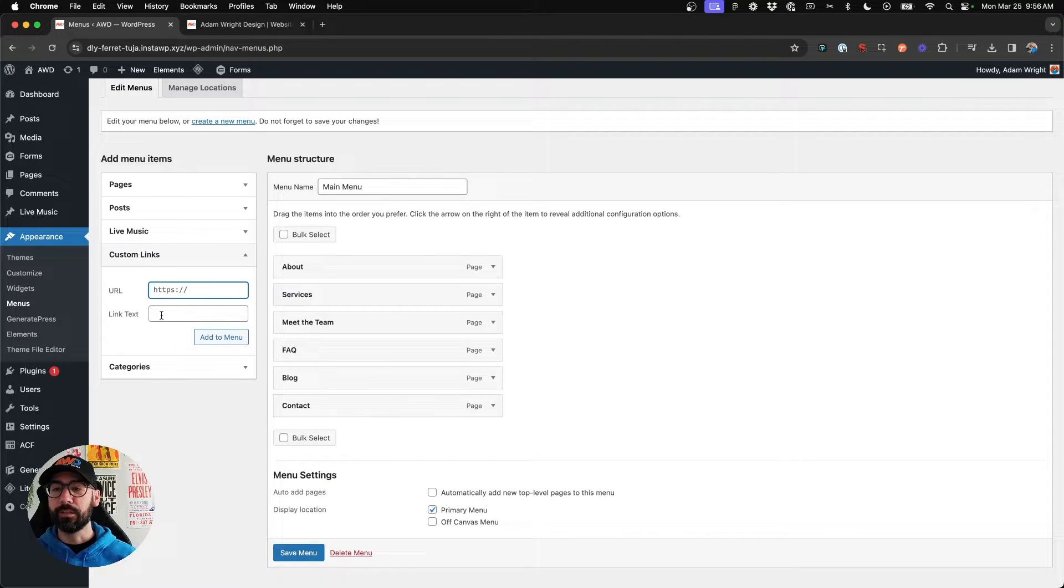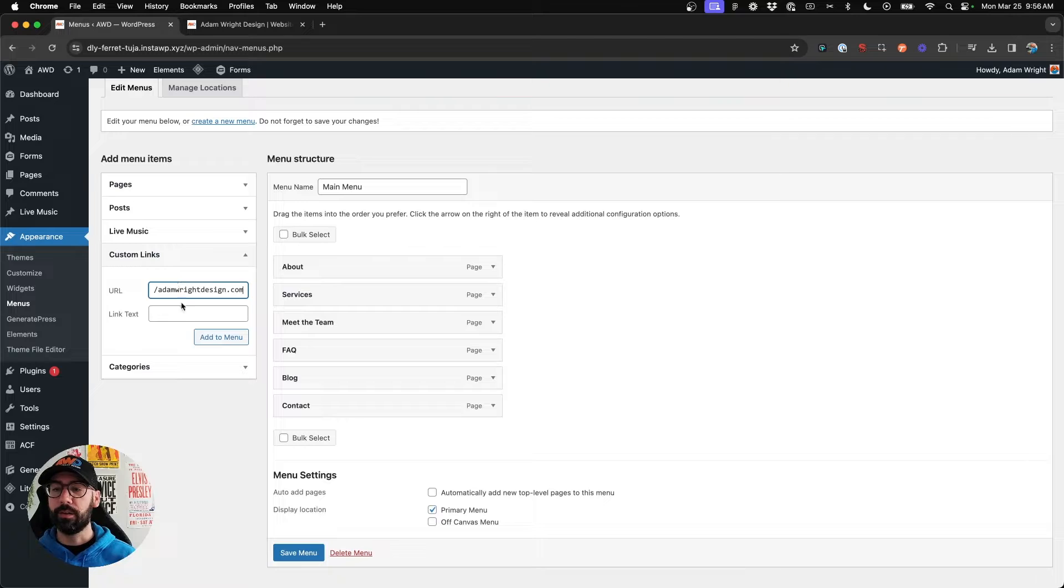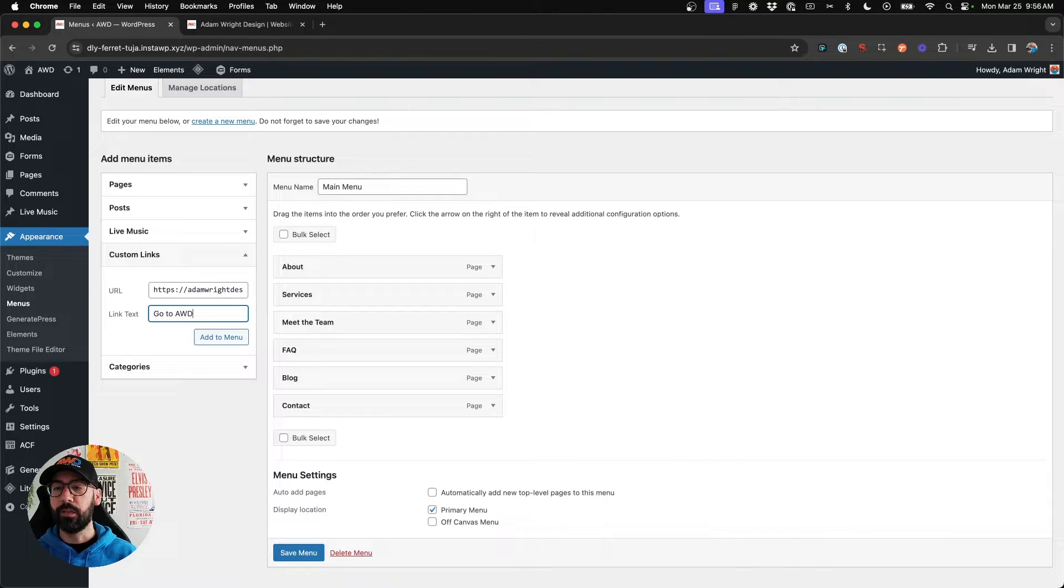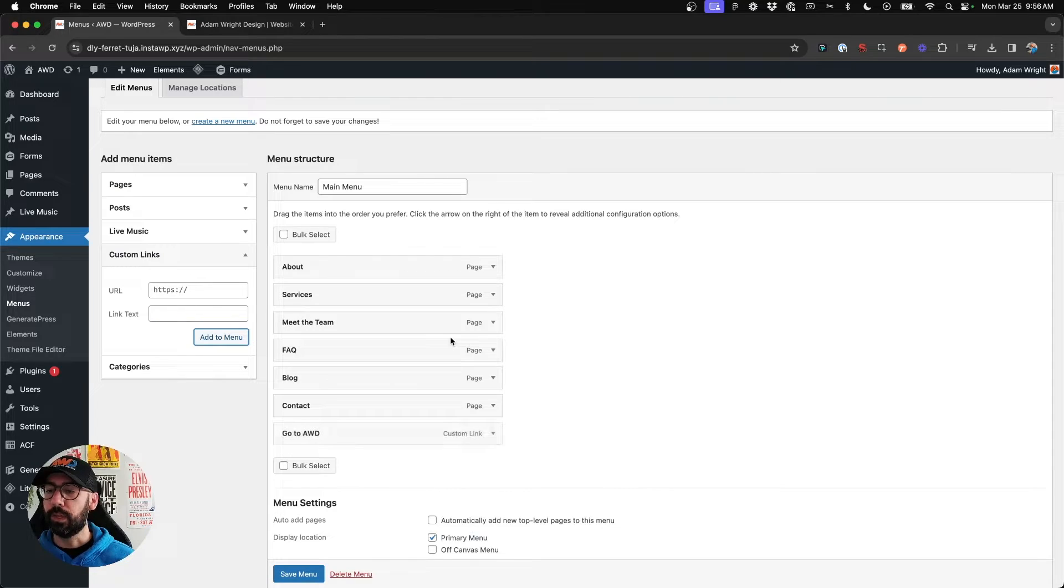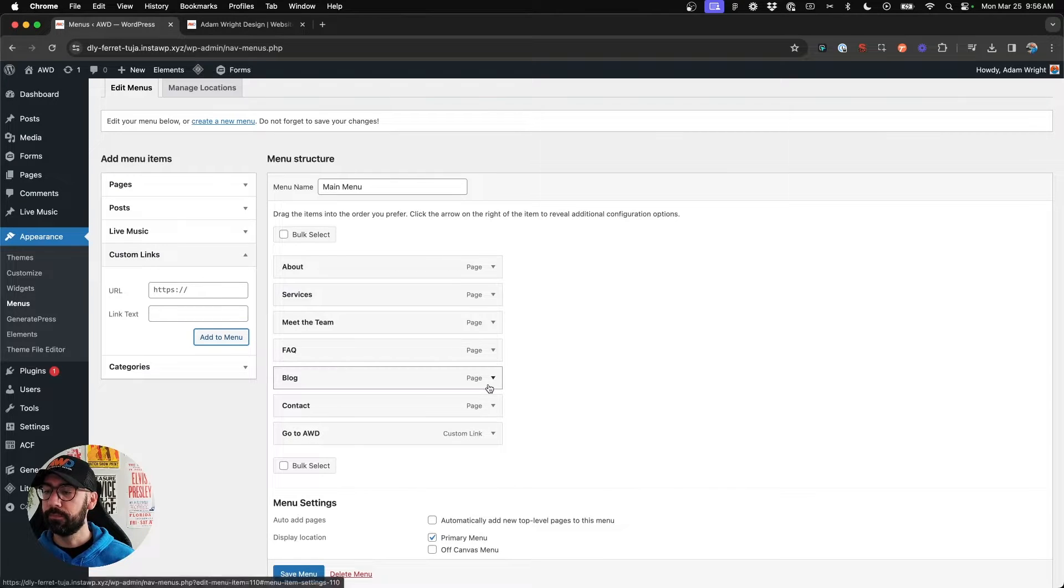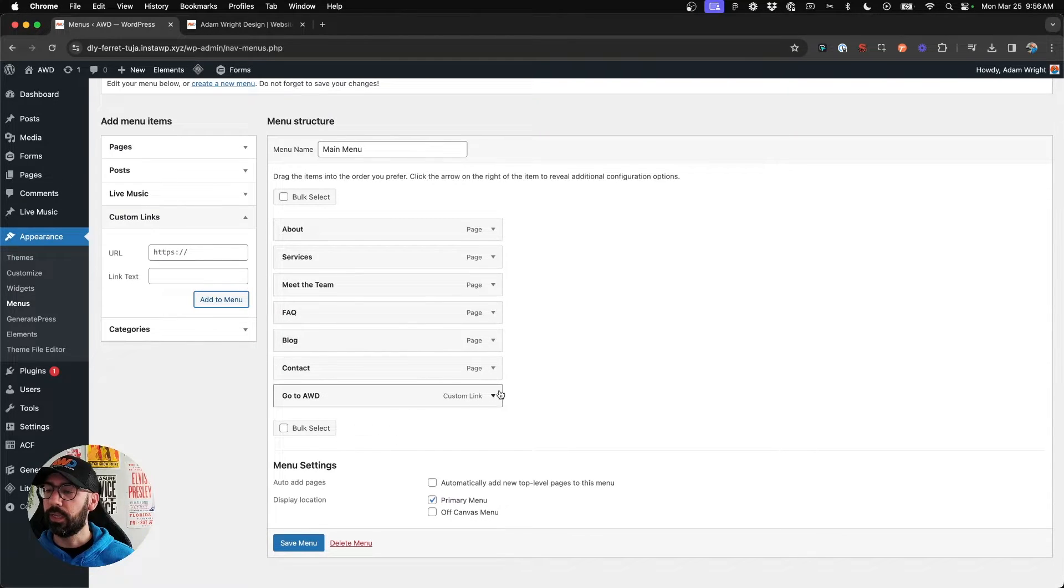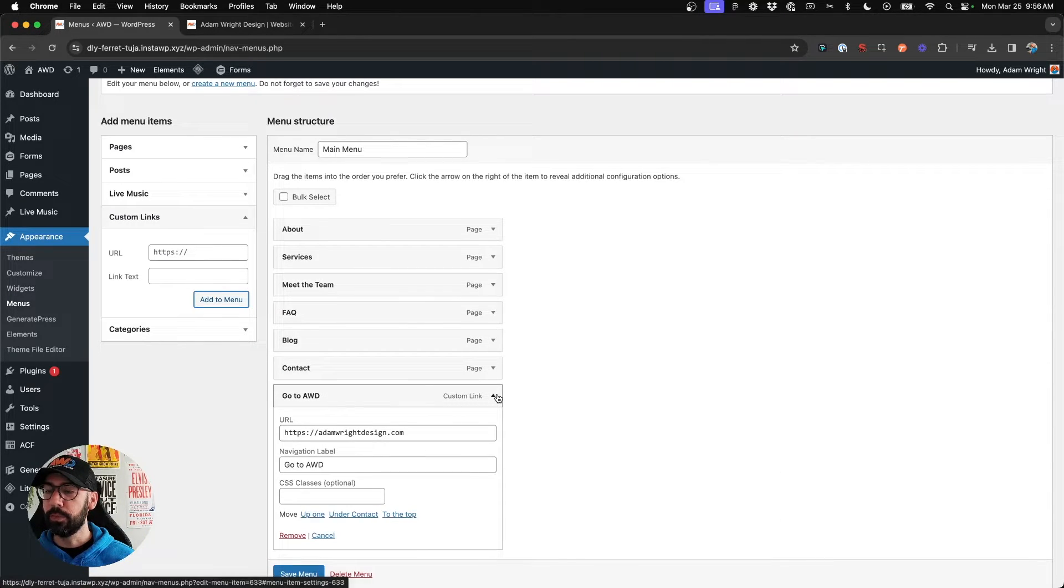I'm going to add a custom link, we'll put in here my website, and we'll say go to AWD. We'll add to menu, and now when we open this up,